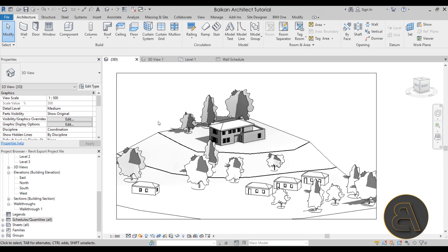That's how you export from Revit into numerous different file formats. I hope you found this interesting and learned something new. If you have any comments, questions, or suggestions, leave them in the comment section below. Check out my advanced Balkan Architect courses on Patreon — first link in the description — where you can also find this project file and over 500 other Revit project files. Thank you for watching and have a nice day.